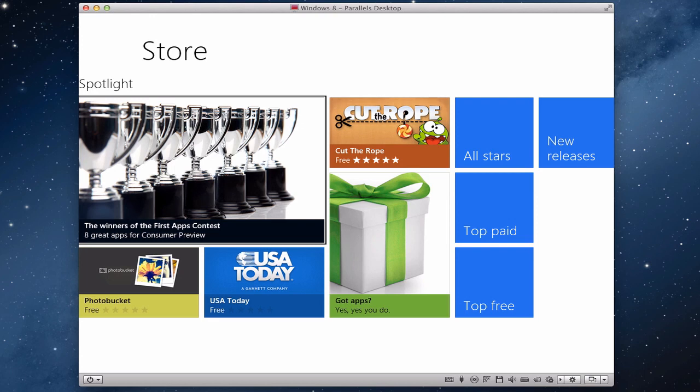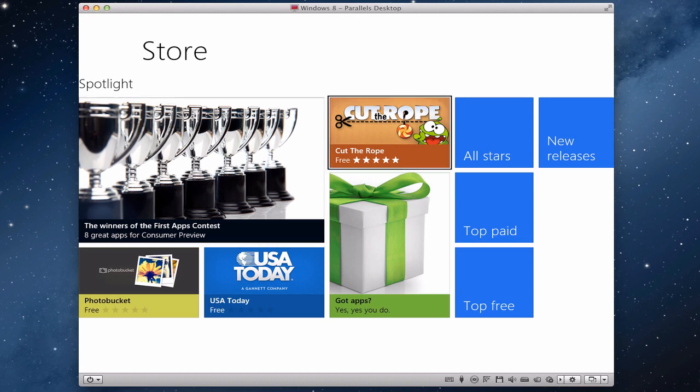This is the spotlight area that Microsoft was talking about where we've got the most prominent apps. We've got Cut the Rope, USA Today, all that sort of thing, all the stars, top paid, top free, and new releases.